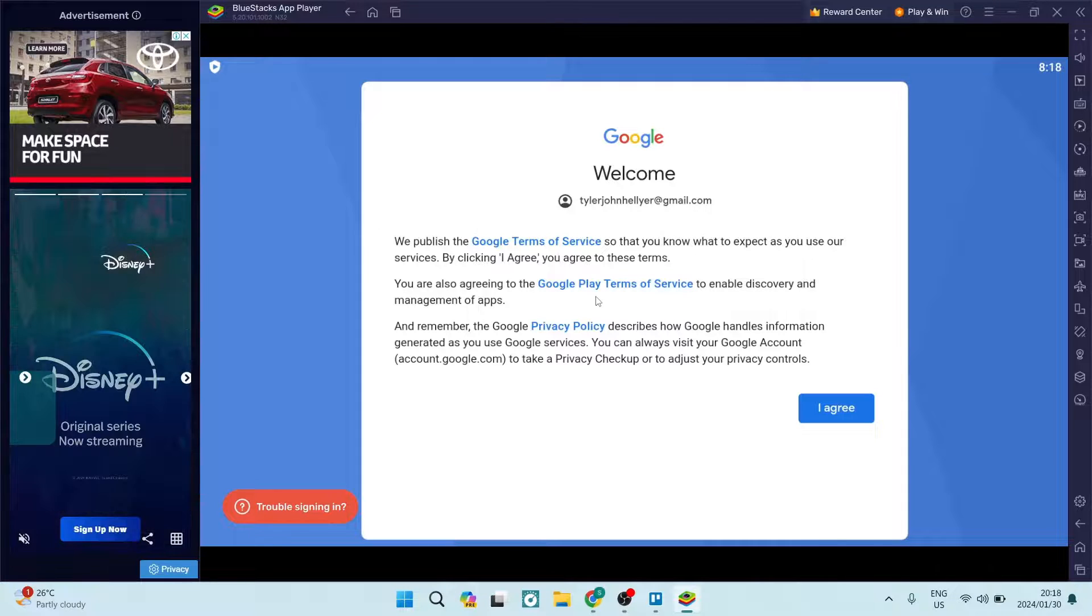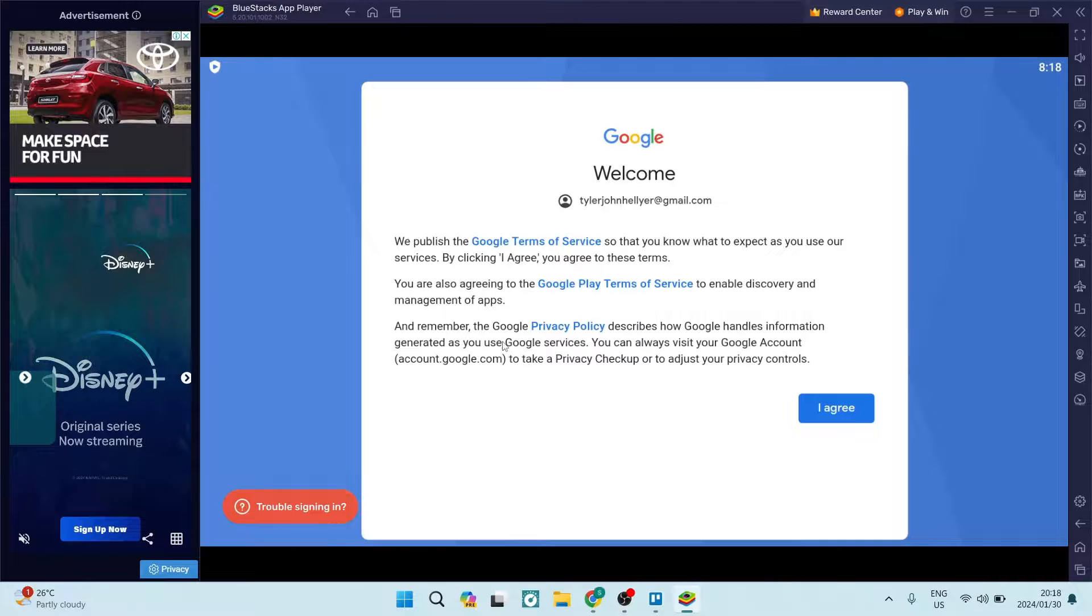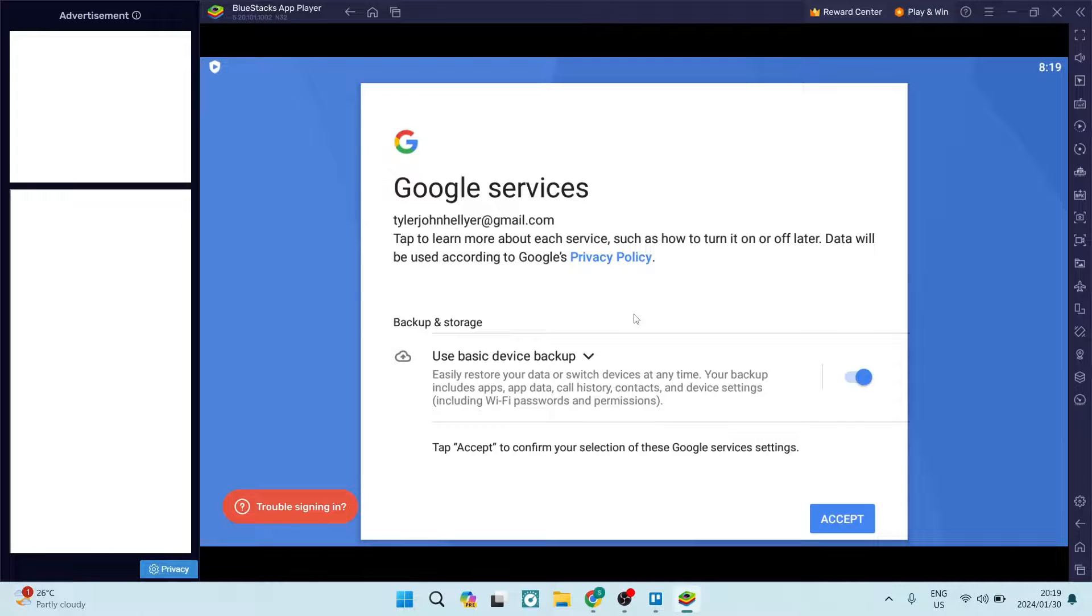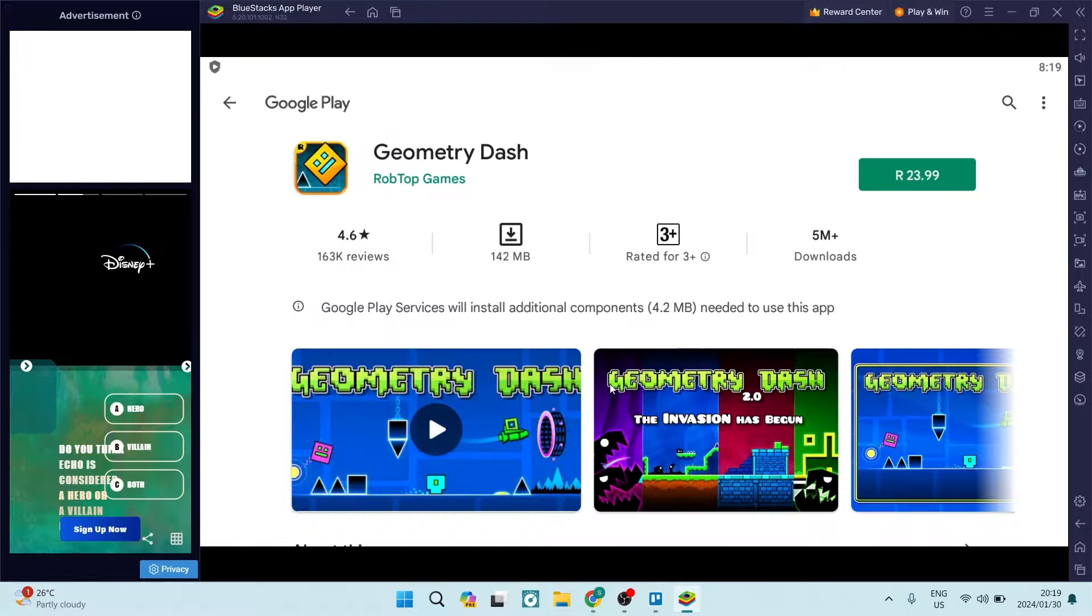You will now just have to agree to the terms of service for Google as well as the Google Play terms of service and their privacy policy. You can go ahead and tap on I agree. And then you will have to select whether you want your storage to be backed up. Over here you can either toggle this on or accept.